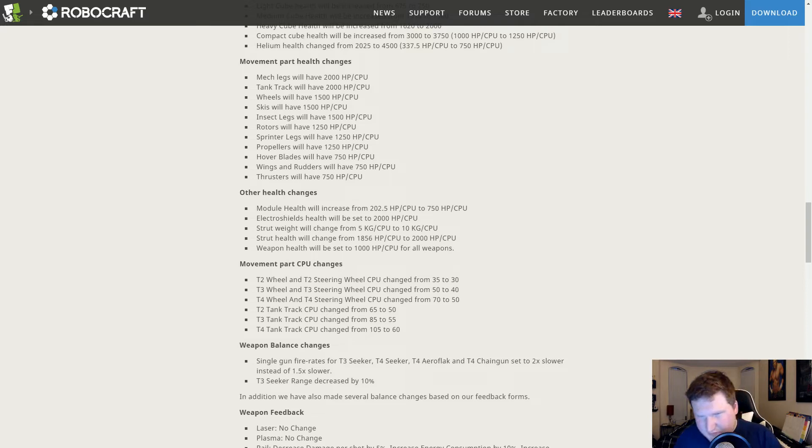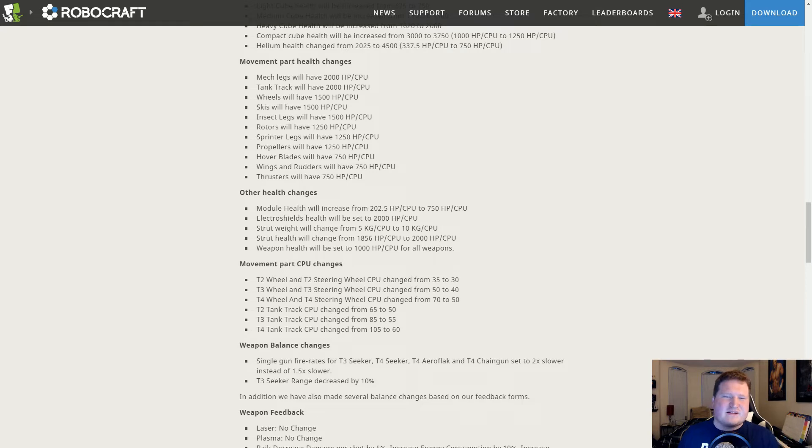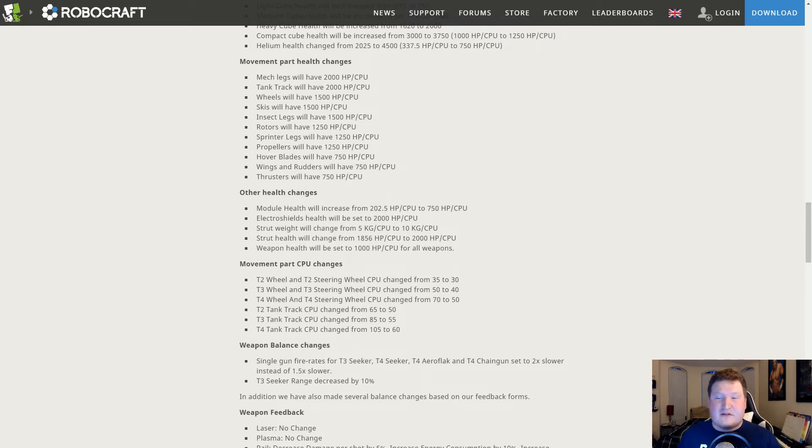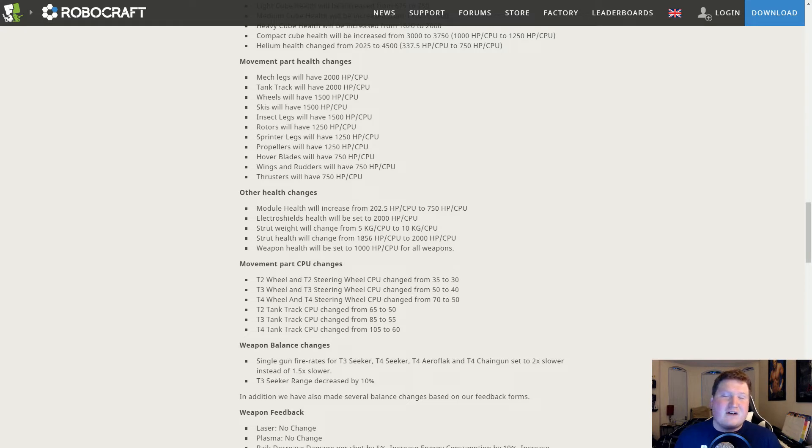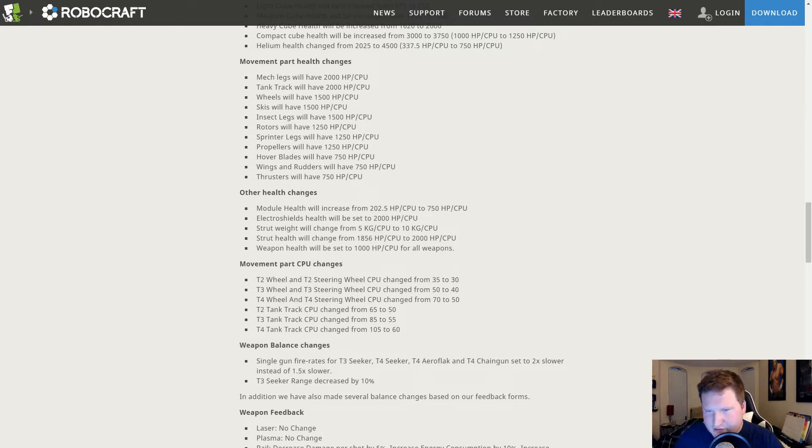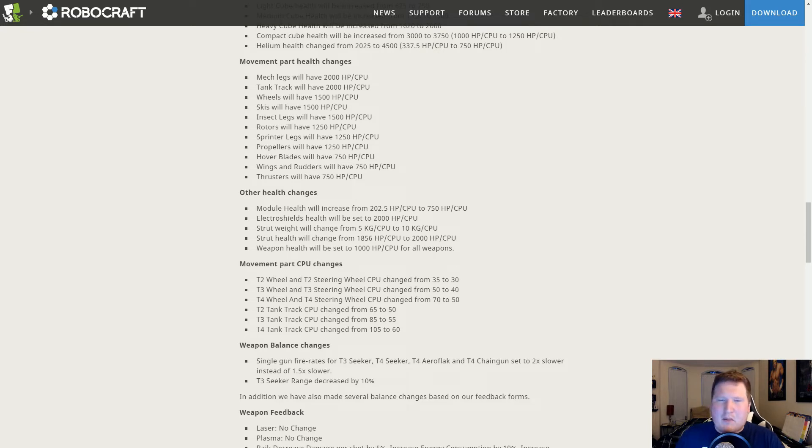Electro shield health, again I'm not familiar with the ratios on all these health values. So if someone can tell you in the comments below if we got buffs or nerfs, all I see is that the ratio changed. I assume stuff got tankier. That's where we seem to be going.